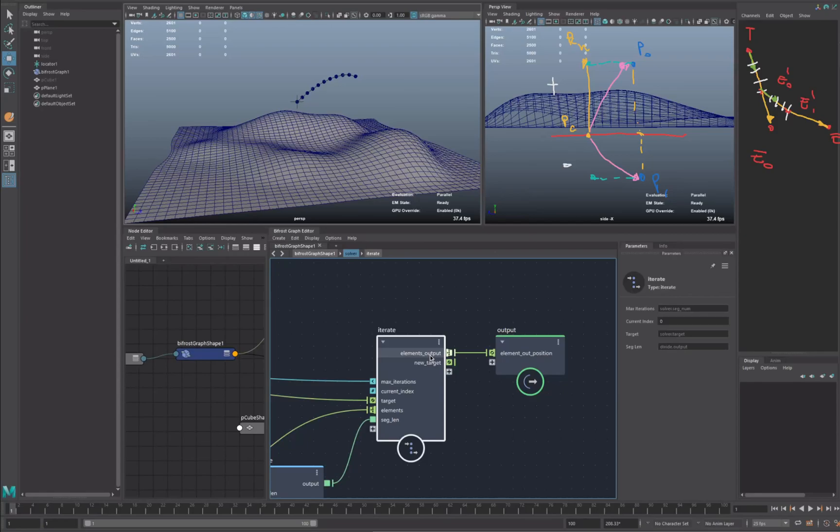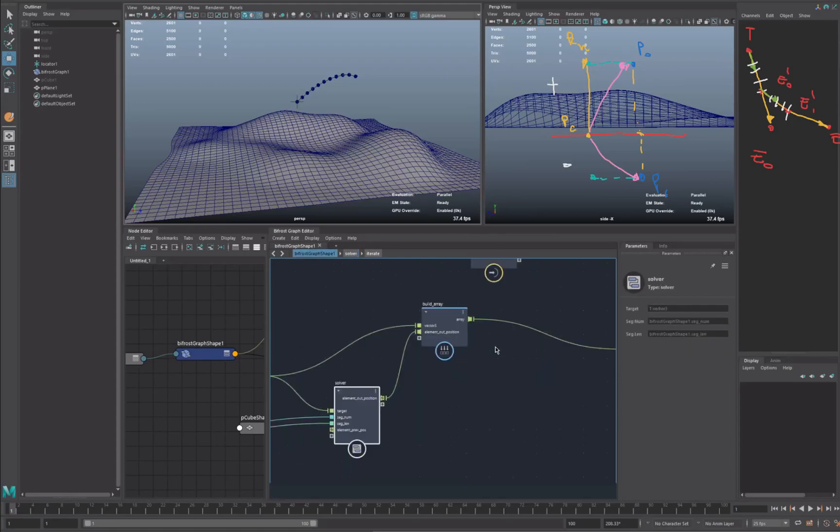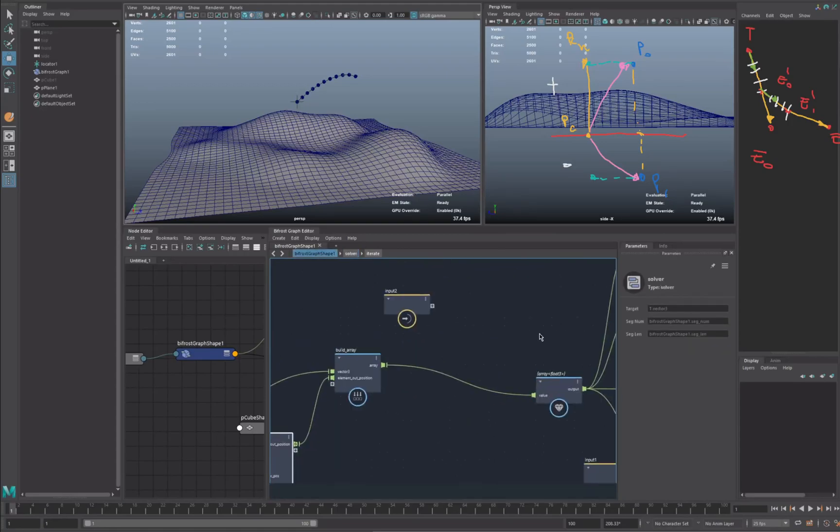Every time you do this sort of iteration, you're going to call a new API. So this is like a call, and you're doing this call for every iteration. Luckily enough, Bifrost allows us to query all the positions at once.